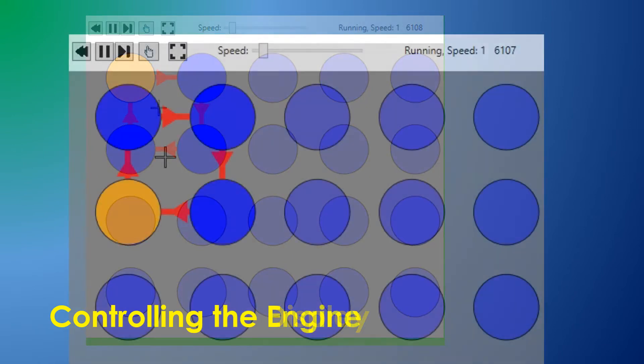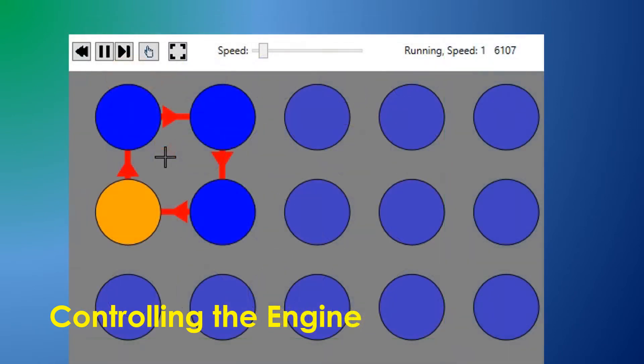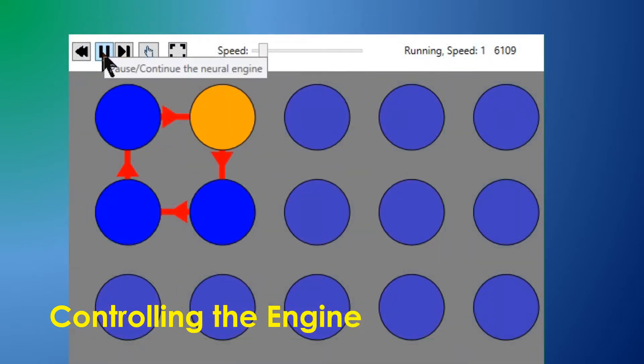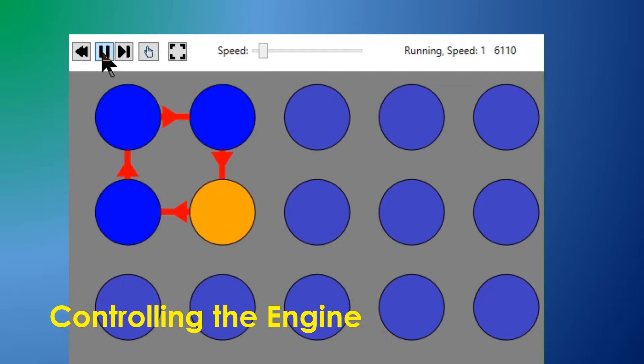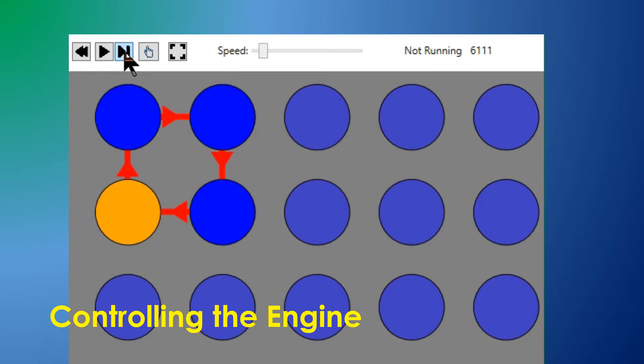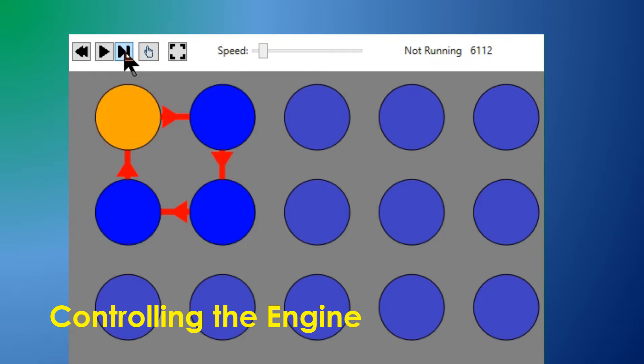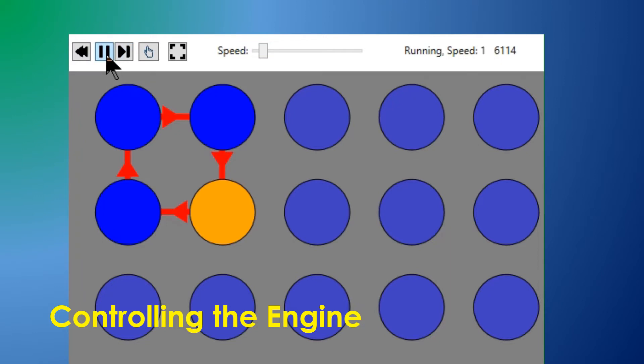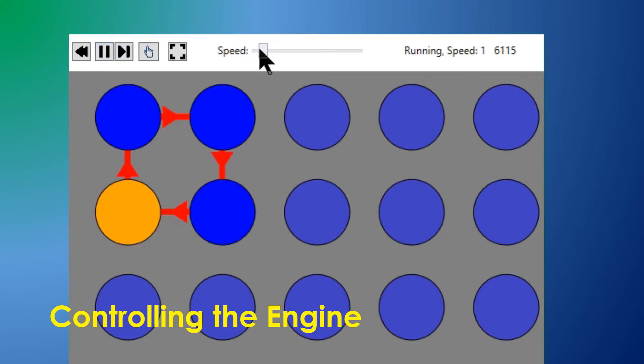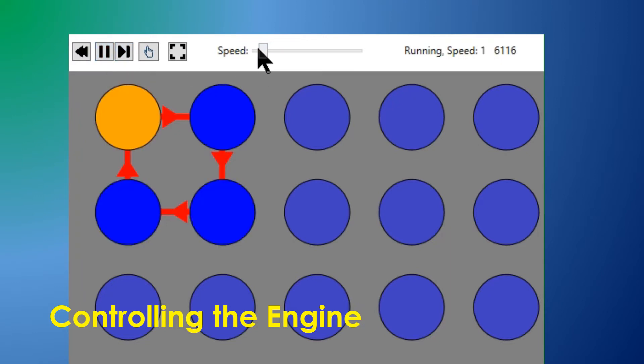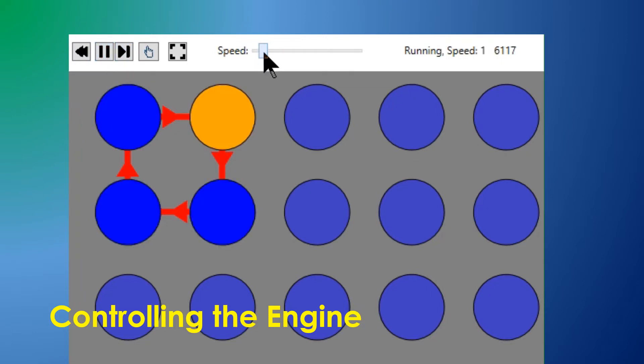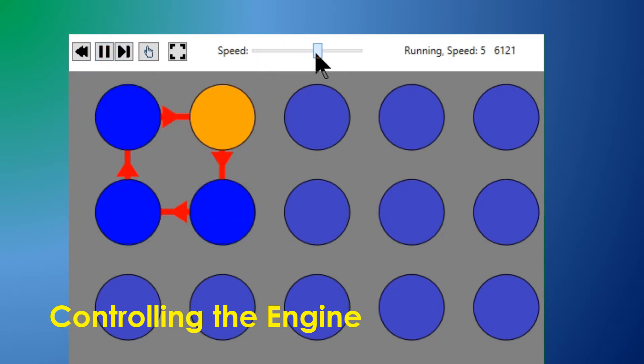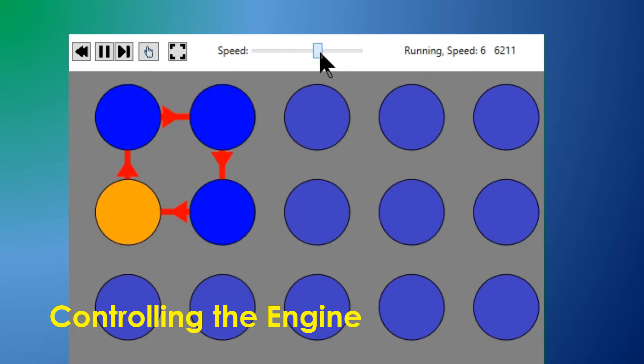The engine of the Brain Simulator gives each neuron the opportunity to execute its firing model function once during each time slice. Neurons execute in parallel, utilizing all the available CPU cores. The engine can be paused, started, single-stepped, or restarted.